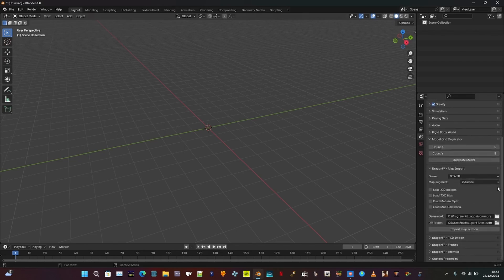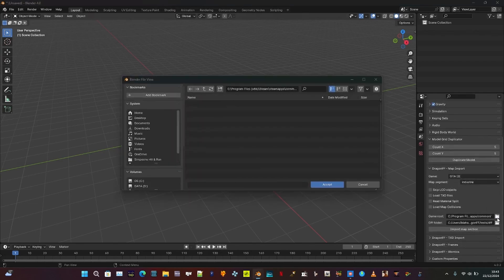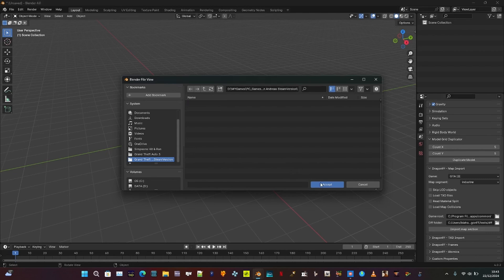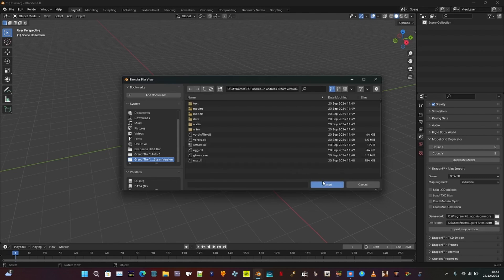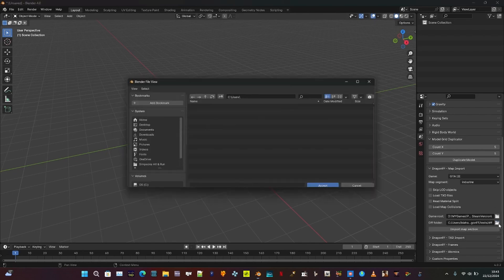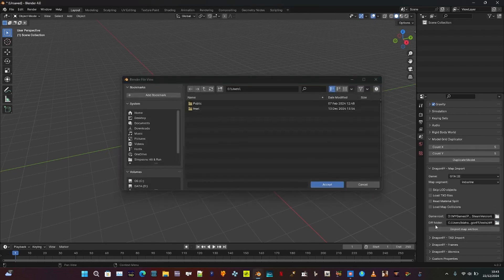Use the Dragon FF panel. In the Scene panel, go to the Dragon FF panel. Enable Read Materials and load the TXD file. Set Game Root to the GTA SA game folder where the EXE is located, and set DFF folder to where you exported all the files.